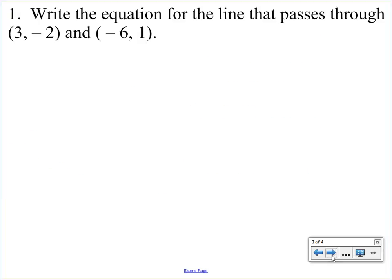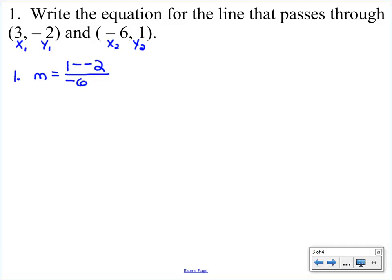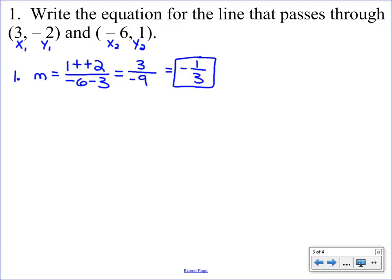Let's go through a couple of examples. Our first example: write the equation for the line that passes through the two points (3, negative 2) and (negative 6, 1). The very first thing — this is non-negotiable — you need to label your points: x1, y1 and x2, y2. We find the slope by substituting: y2 minus y1 is 1 minus negative 2, divided by x2 minus x1 which is negative 6 minus 3. The double negative cancels, giving us 1 plus 2 equals 3 on top, and negative 9 on the bottom, simplifying to negative one-third. That is a negative number, so this is a diagonal line.